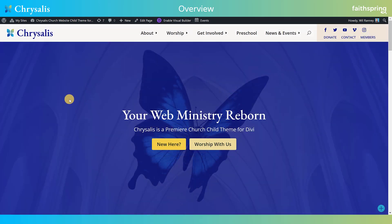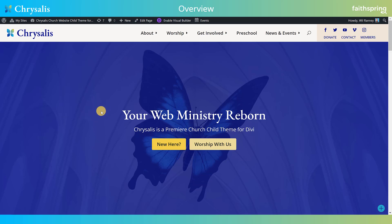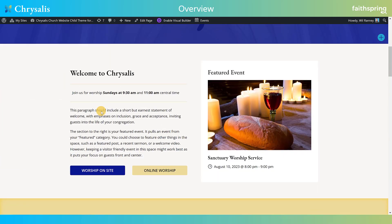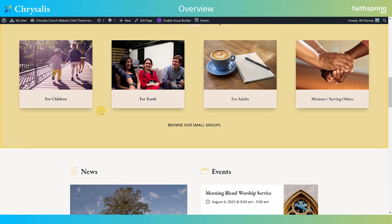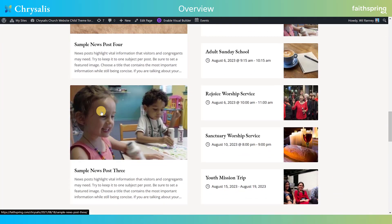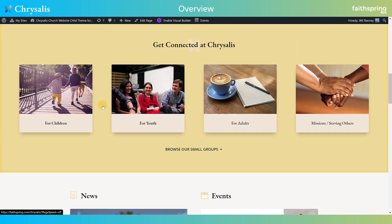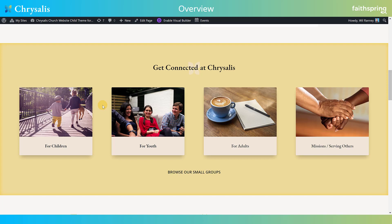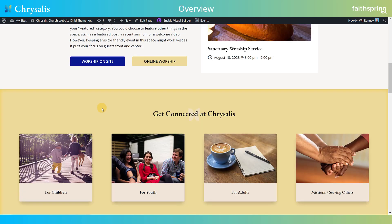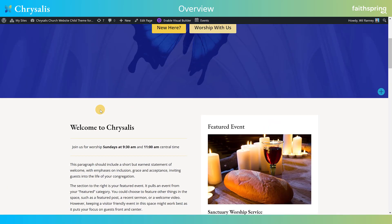Another thing we paid close attention to in the Chrysalis theme was accessibility in our design — making sure that the site works well for those with vision impairments. You'll notice that a lot of our designs are pretty high contrast. We'd recommend that you keep that trend going, and also that when you're using images, you make sure you put their alt tags on them for screen readers, which will also help with accessibility.